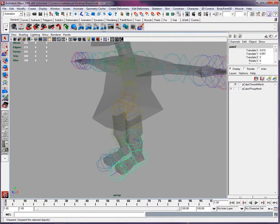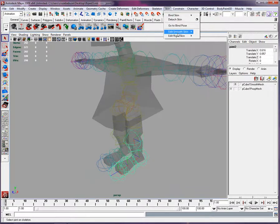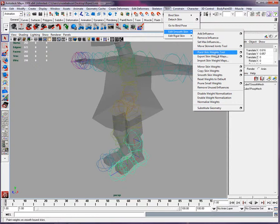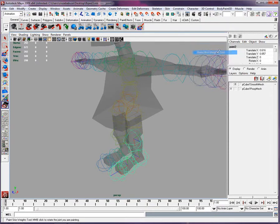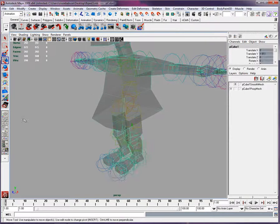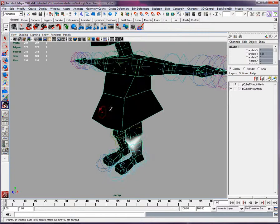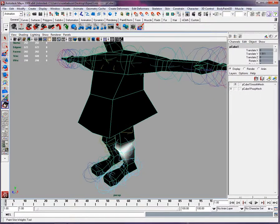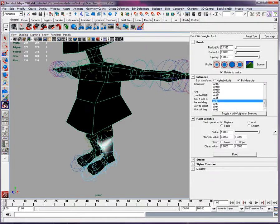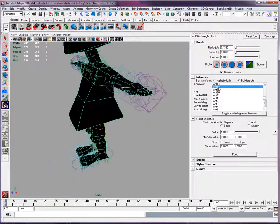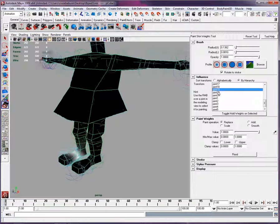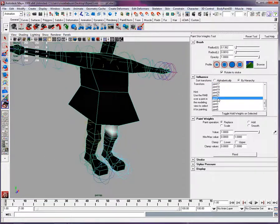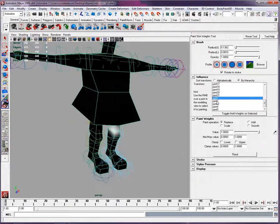So you select, you go into animation and you go into skin, edit smooth skin, and you select paint skin weight tool right here. Now you have to have your mesh selected to do that. And if you double click on the icon for that, you can see all the joints one after the other.